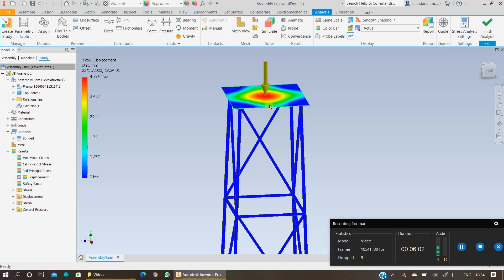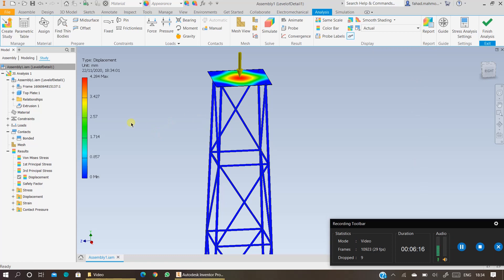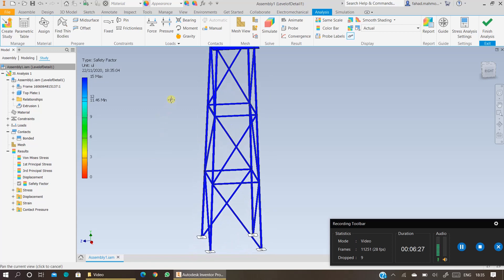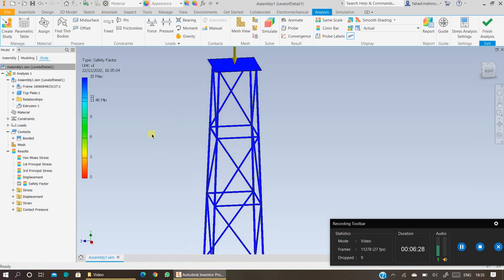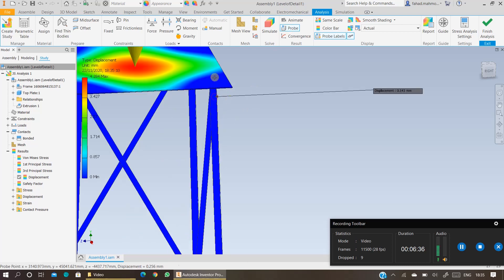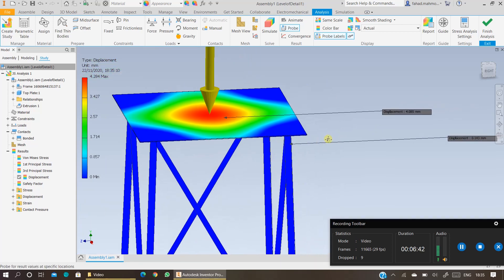So that's how you run a basic static analysis using Inventor. You can generate the report of your analysis by clicking on Report, and that will be it. To view the results of the jacket structure, you can double-click on the von Mises stress. The von Mises stress results will appear. You can double-click on safety factor. The safety factor results will appear. And you can double-click on displacement to view the displacement results. You can even use the probe to find out where the maximum deformation is. Right now, the deformation as displayed is 0.14. The deformation at this point is 4.085. The maximum is 4.284, which will be exactly in the middle where the load is being applied.